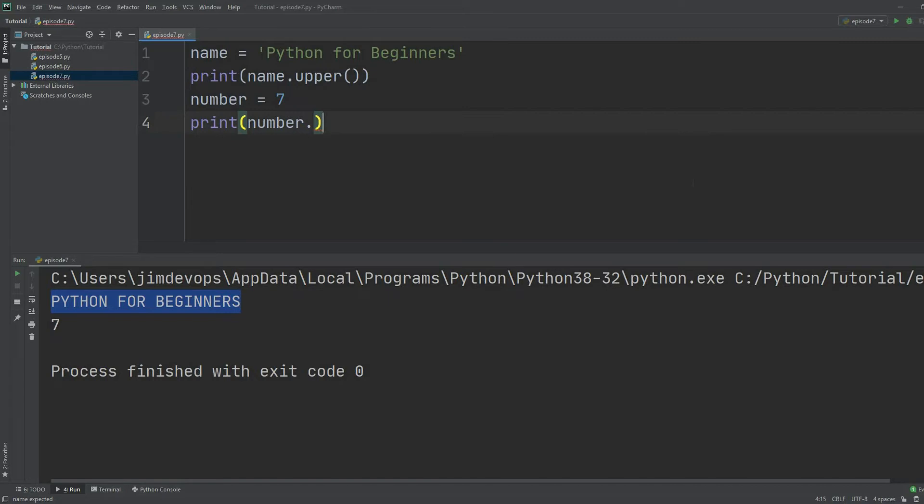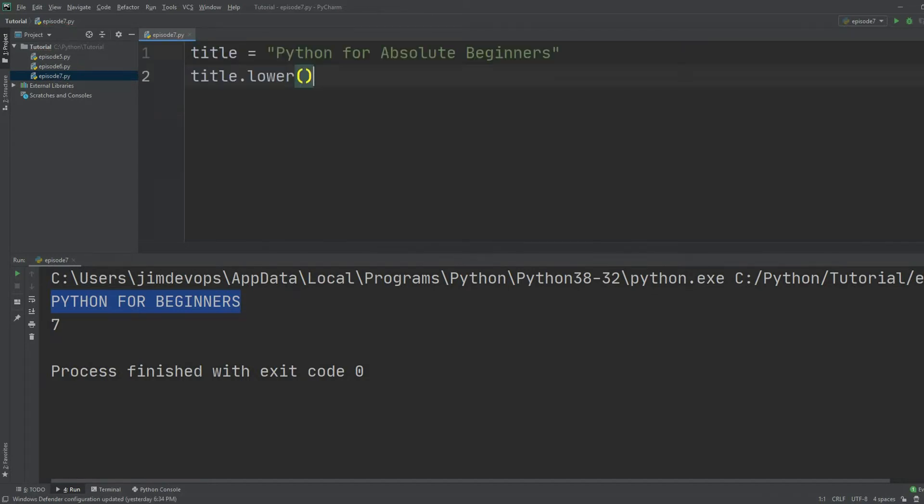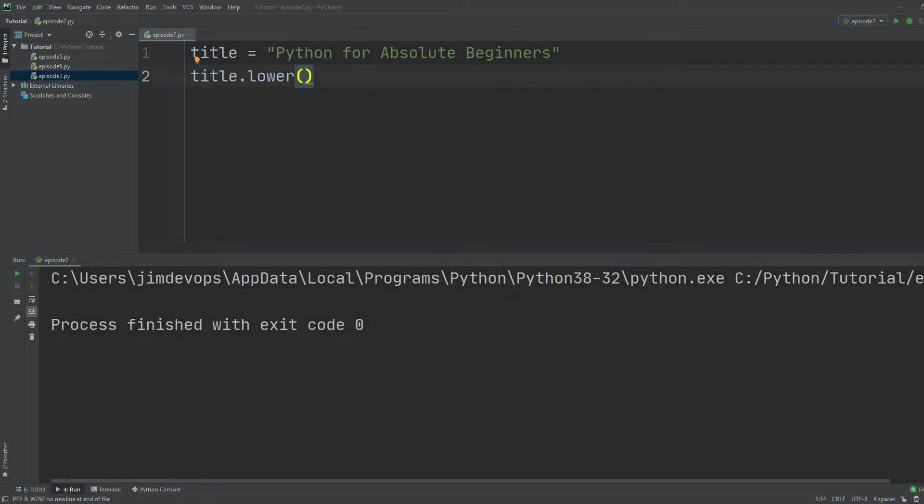So now we understand that different types of variables have different methods that we can use. Let's jump on to a similar example but also talk about another important thing that we must know. Let's just delete all of this and print this thing. So now we have just one variable called title and I try to print this sentence all in lowercase.